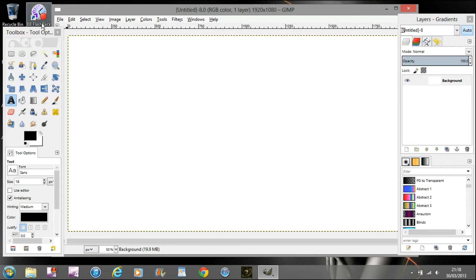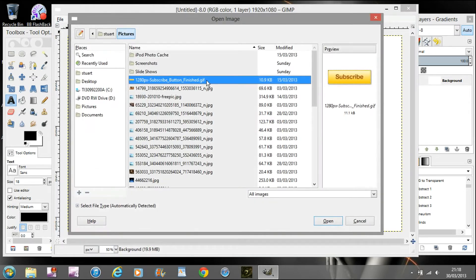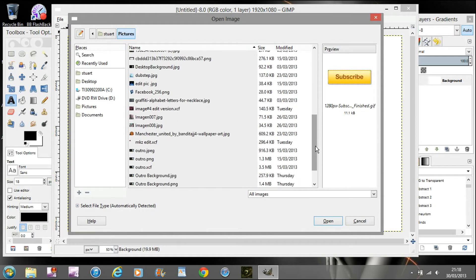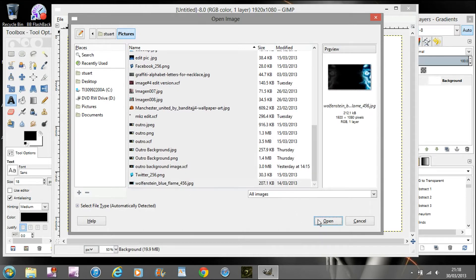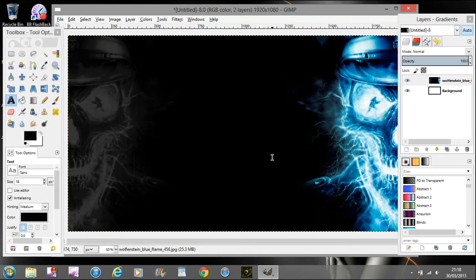You're going to want to add a background, so go to File > Open as Layers and then you're going to want to find the picture that you want as your background. Just scroll through and find the picture — we've got the picture.